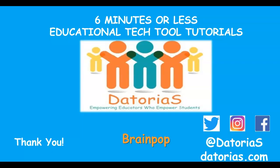And that is BrainPop in six minutes or less. Please remember to like and subscribe below. Victoria is out. Continue to empower. Thank you.